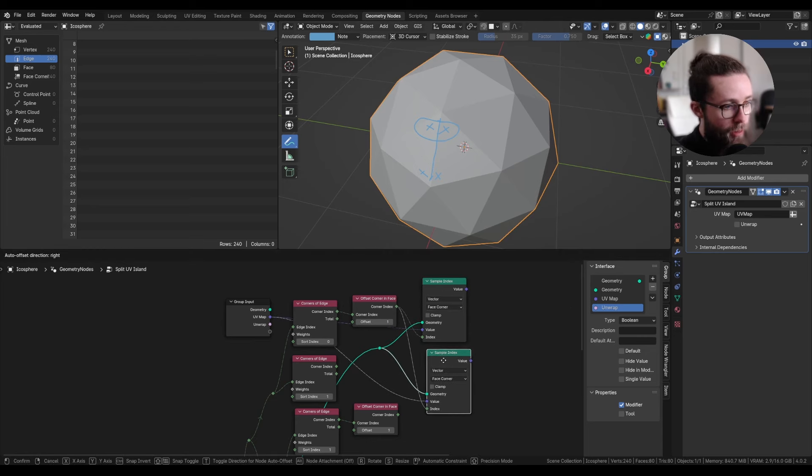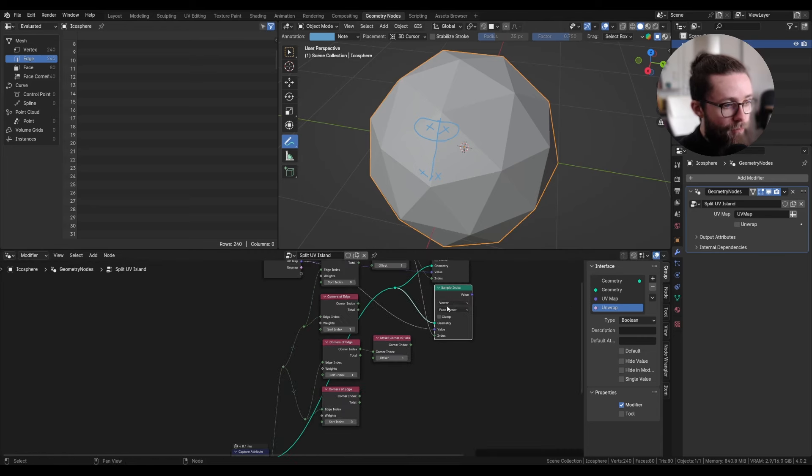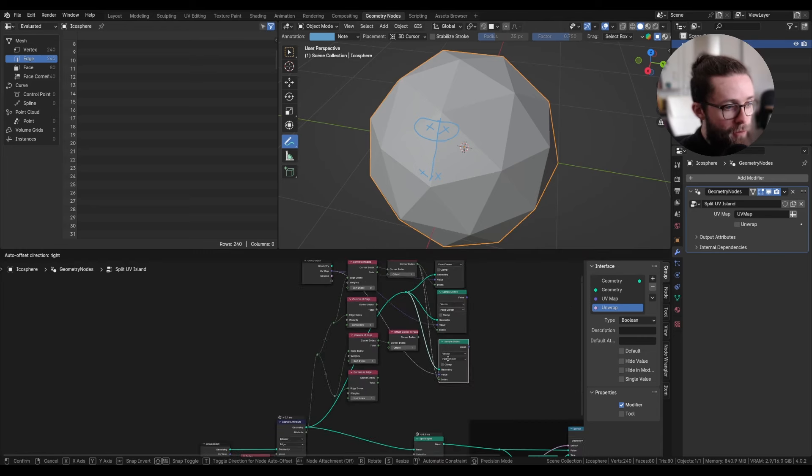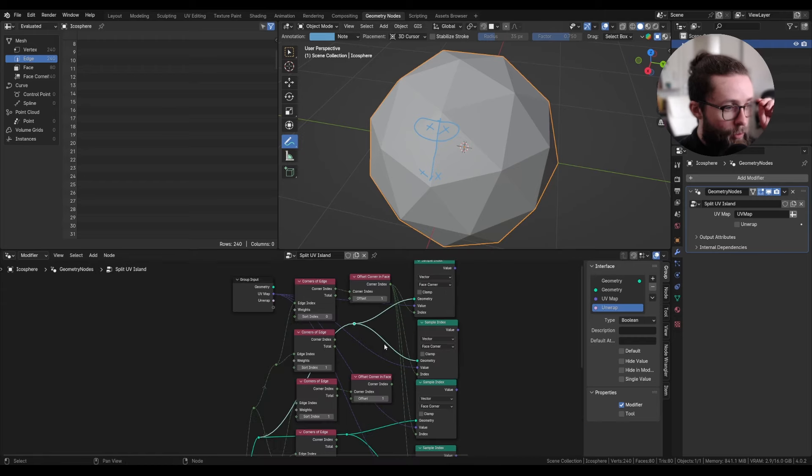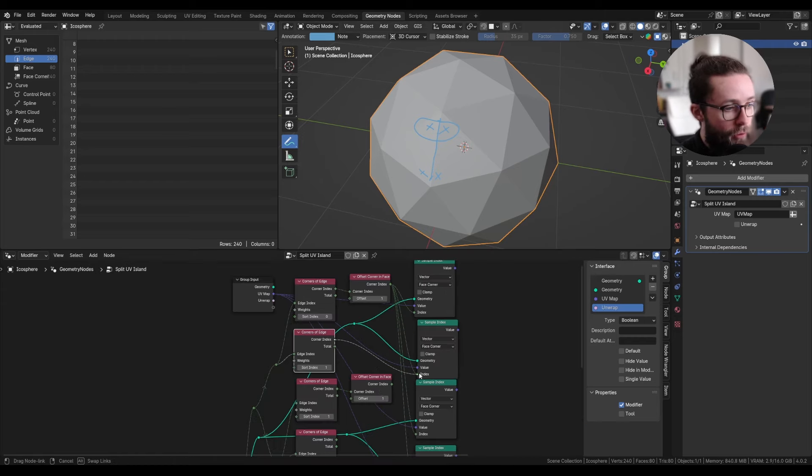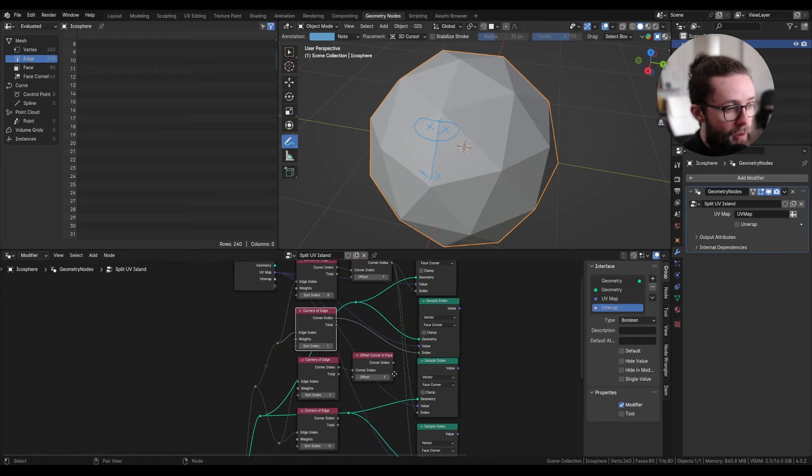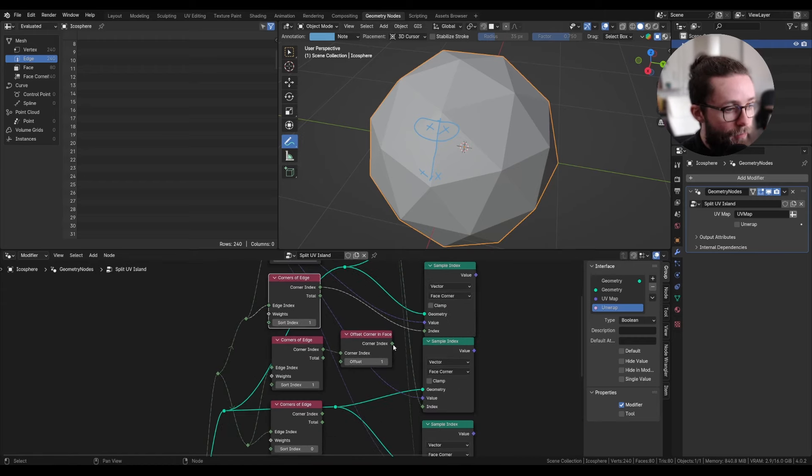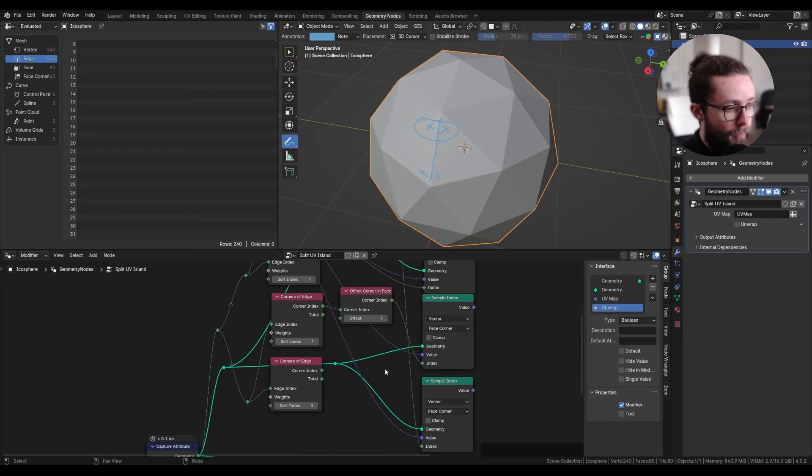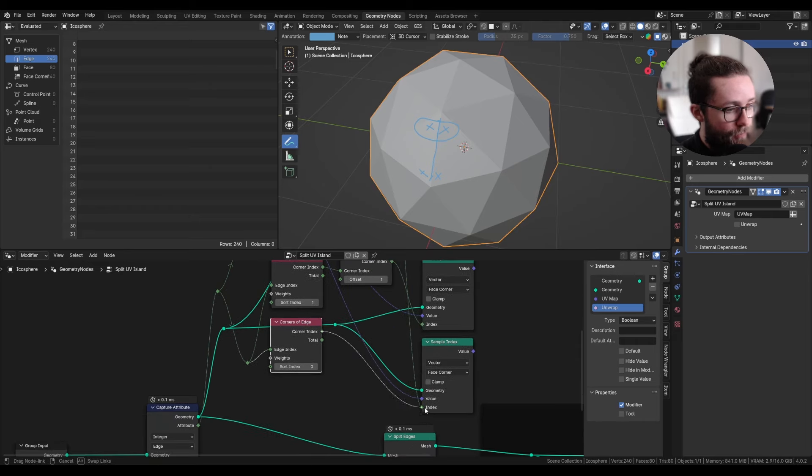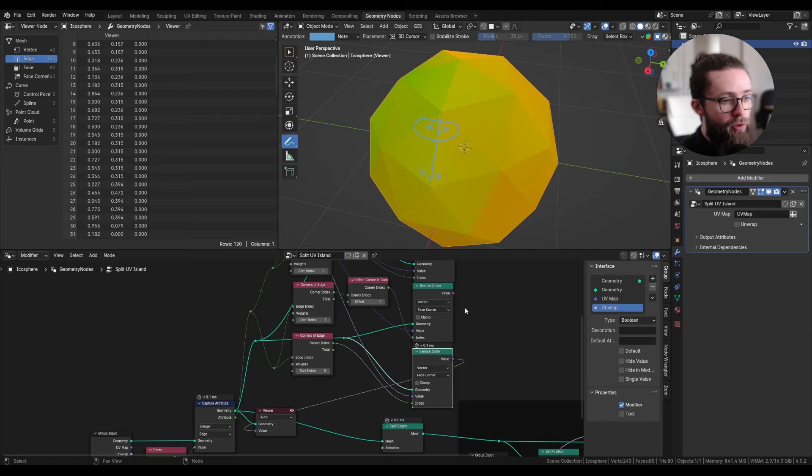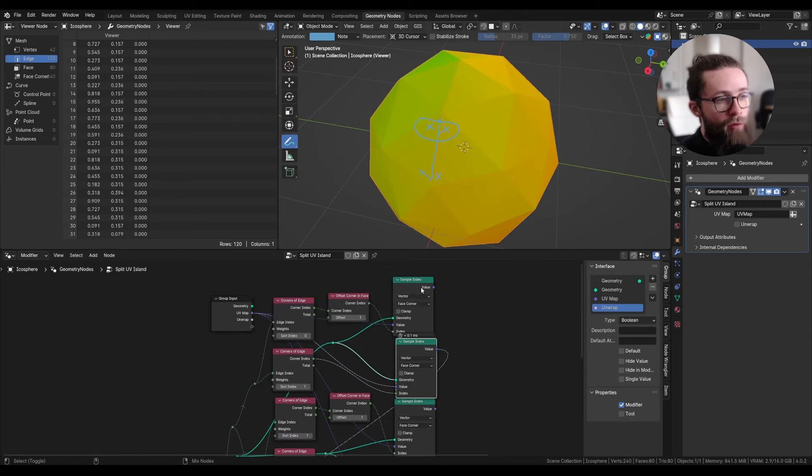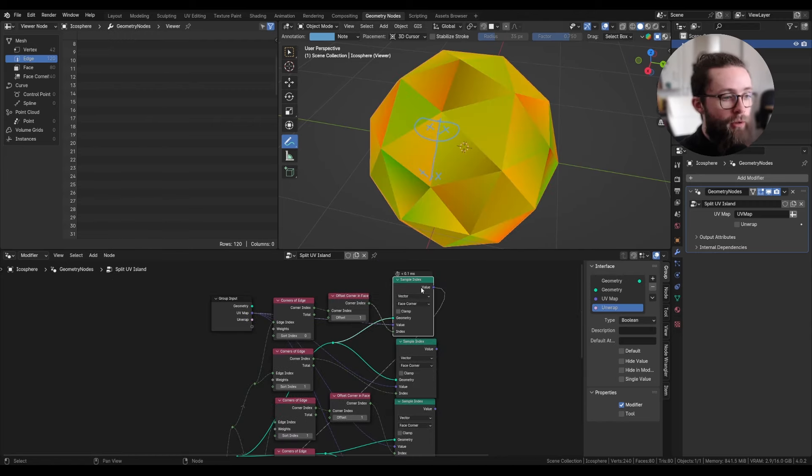Now we can duplicate this four times. And with a bit of cleanup, we can plug all the corner indexes like this. And now we will be able to visualize all four different corner values for each edge.